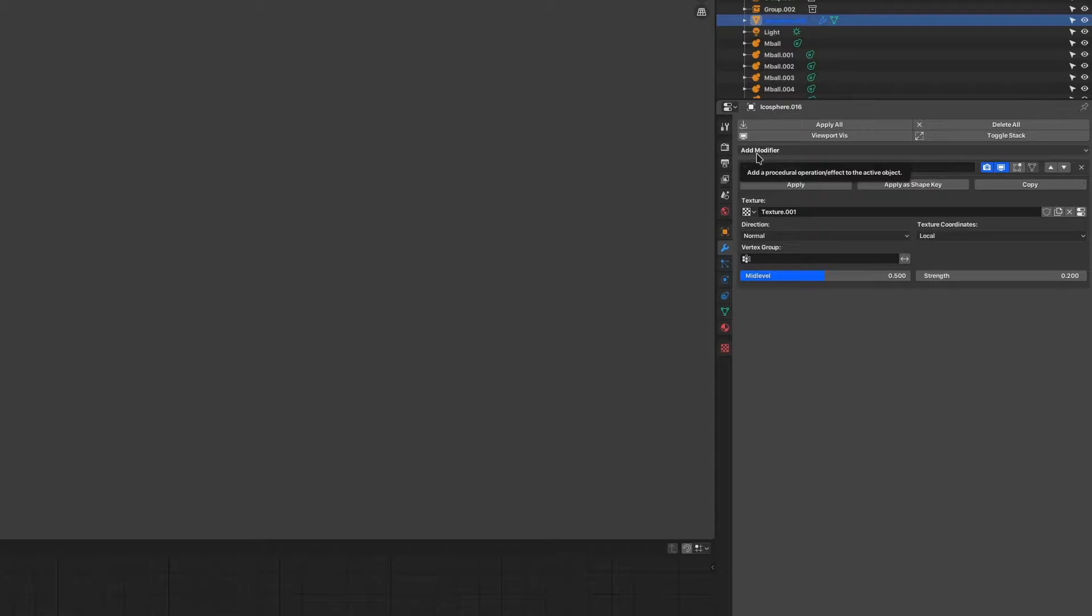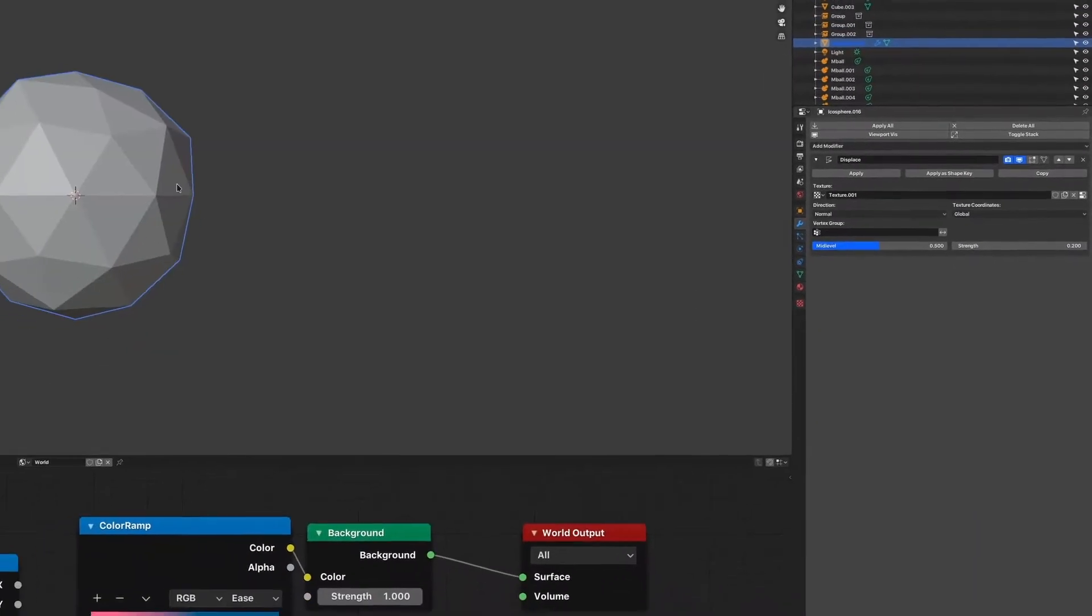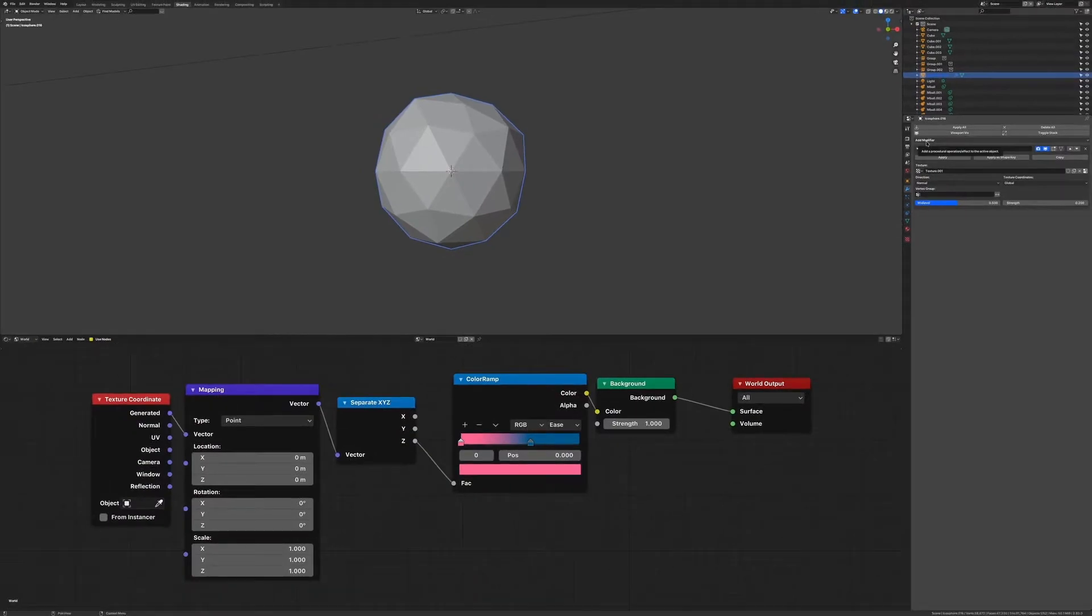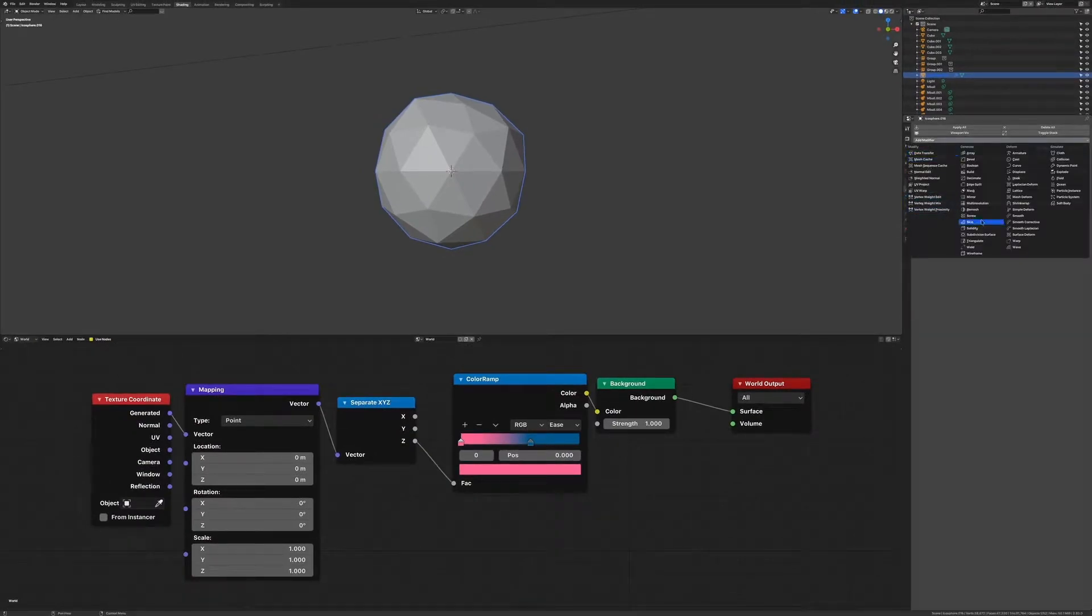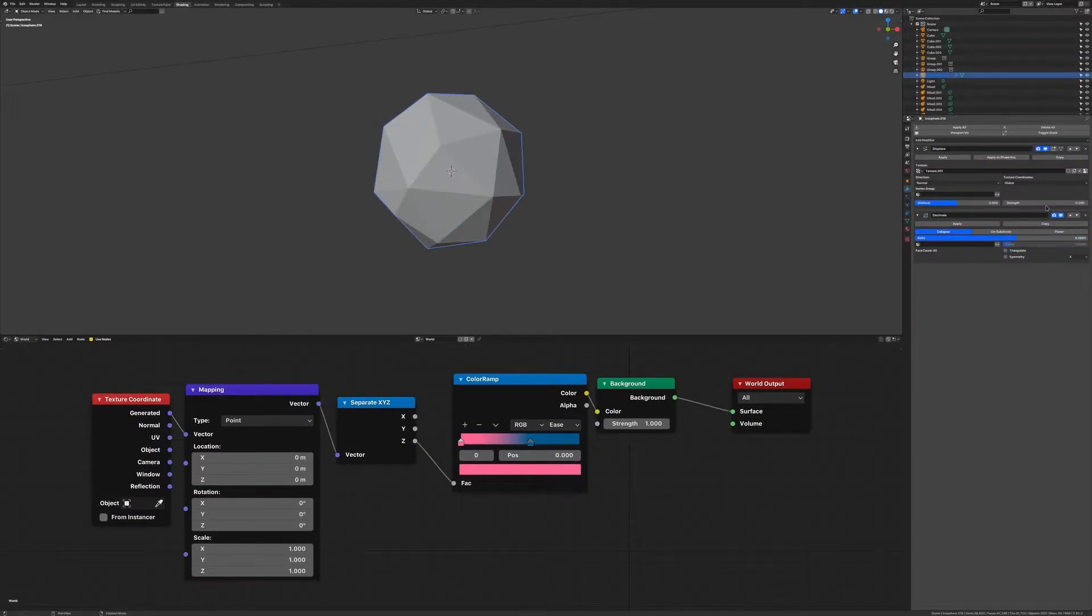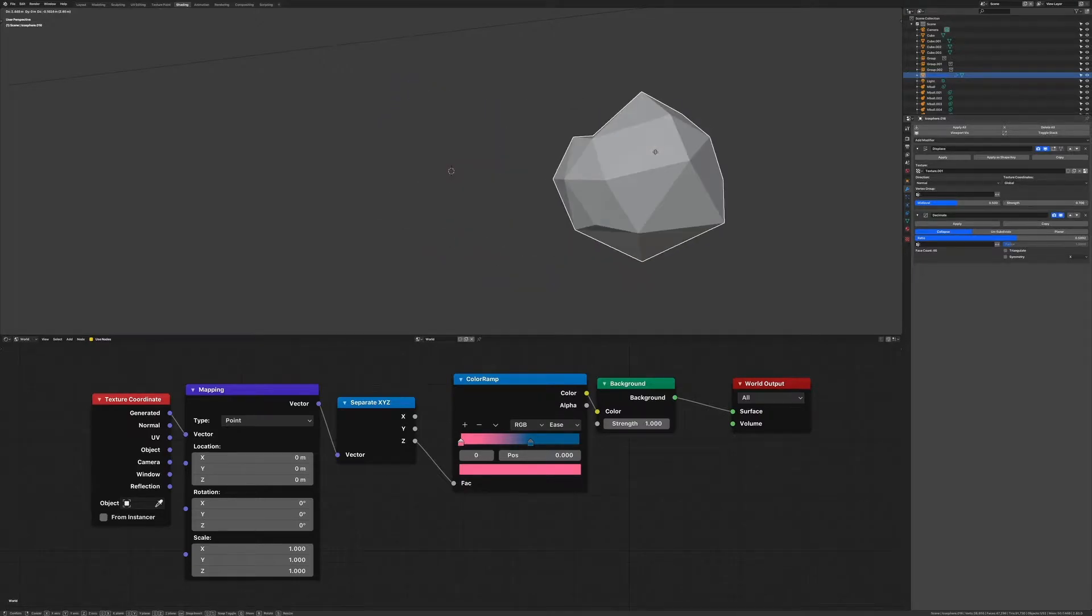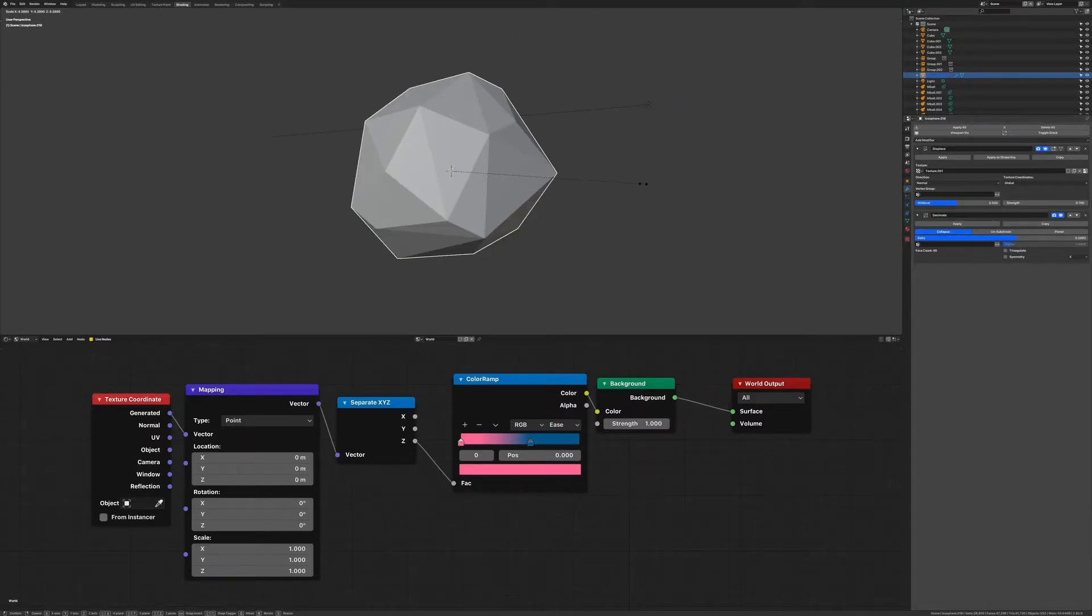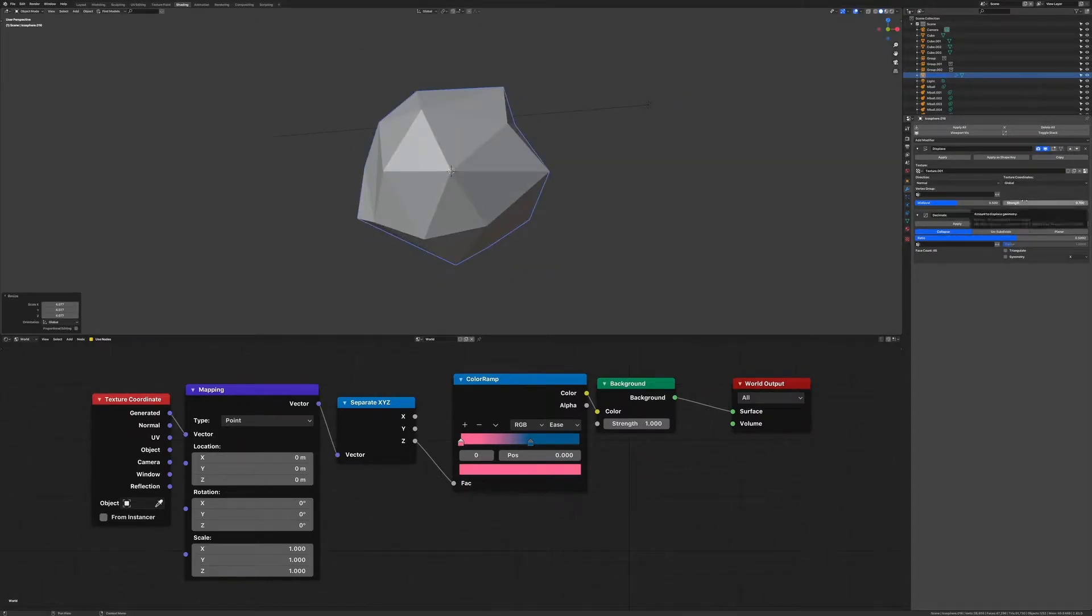For some cloud variation I set the texture coordinates to global and adjust the strength to something I like. To break up the cloud topology add a decimate modifier and turn down the value. Again there's no wrong or right here, choose what looks best to your eye.